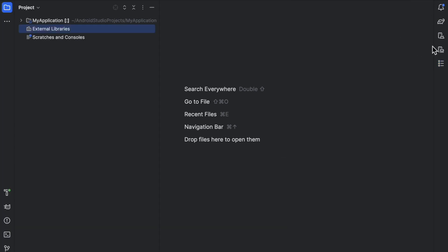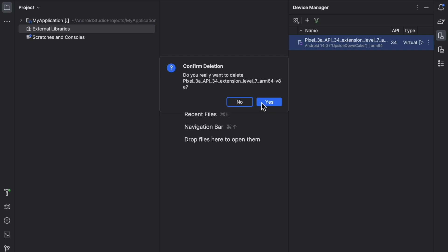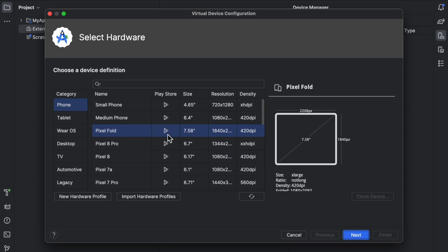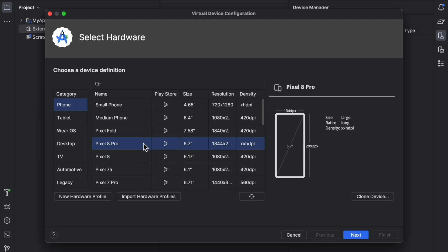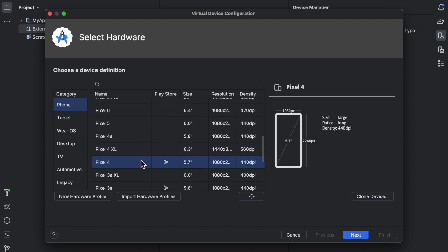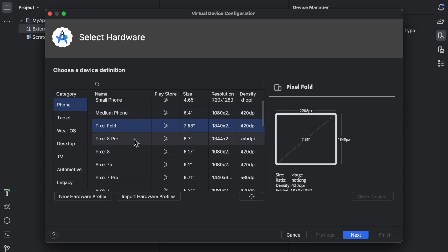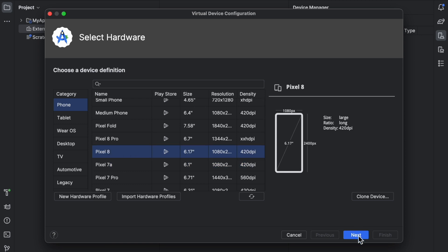Click the minimize button and open Device Manager. You may already see a device listed — delete it by clicking on it and selecting Delete, then Yes. Now add a new device. When selecting a device, make sure the Play Store icon is shown as enabled next to it. Select Pixel 8 and click Next.